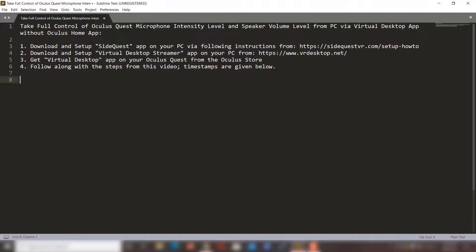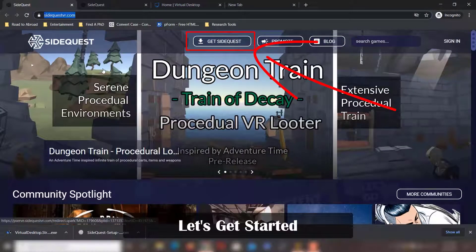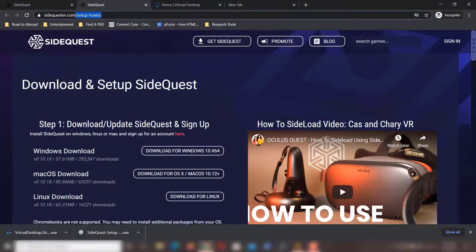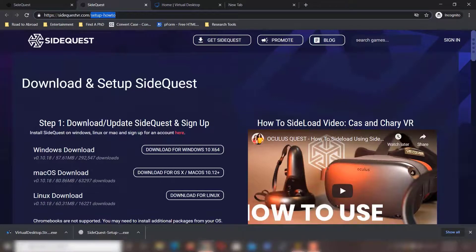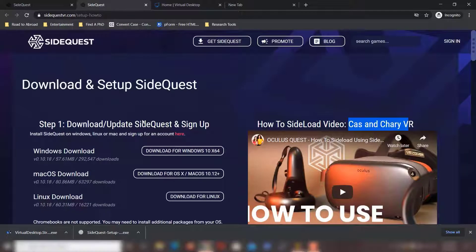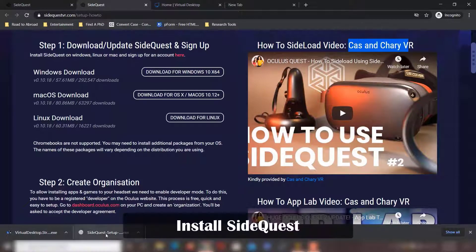First, go to sidequestvr.com. If you click that, you will be directed to the setup page — it's a way to sideload apps on your Oculus Quest that are not on the official Oculus Quest store. You can follow along with the tutorial from Cass and Cherry — they have a great tutorial for installing SideQuest on your PC. We will be skimming through the steps in this video as I already have SideQuest downloaded.